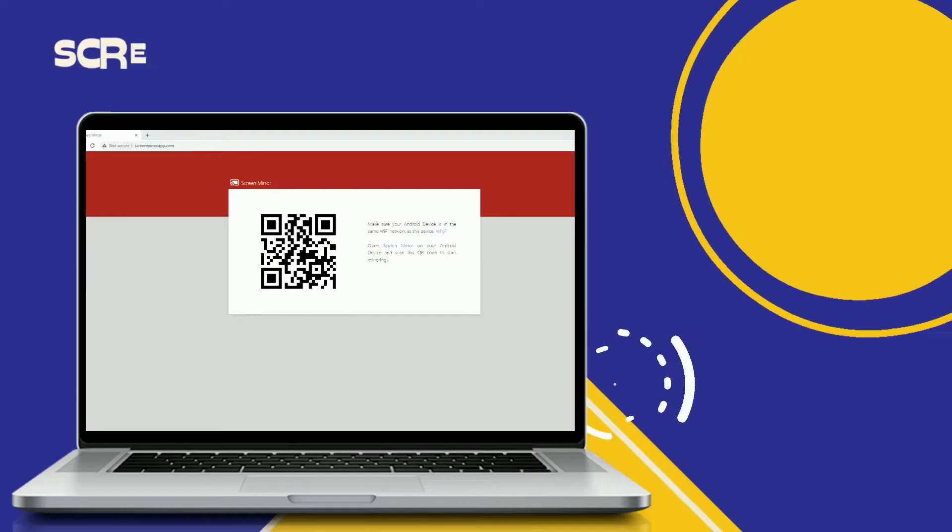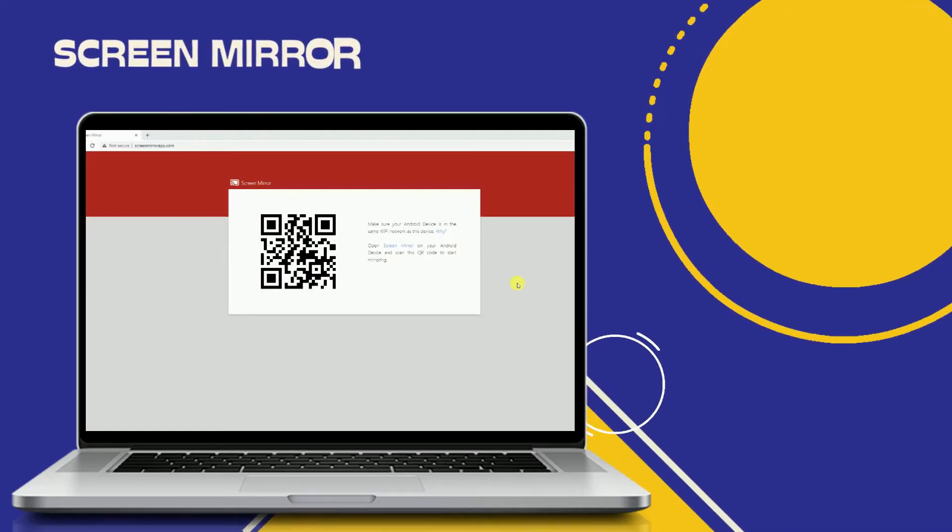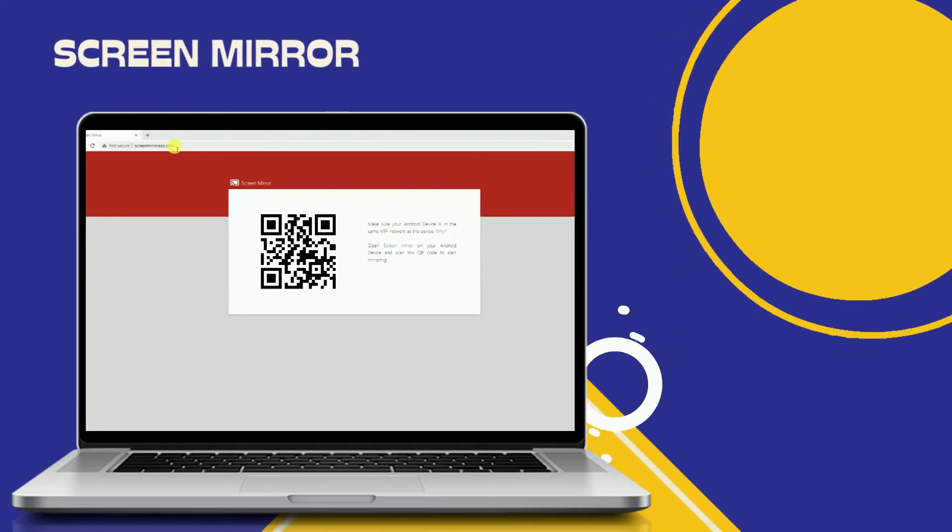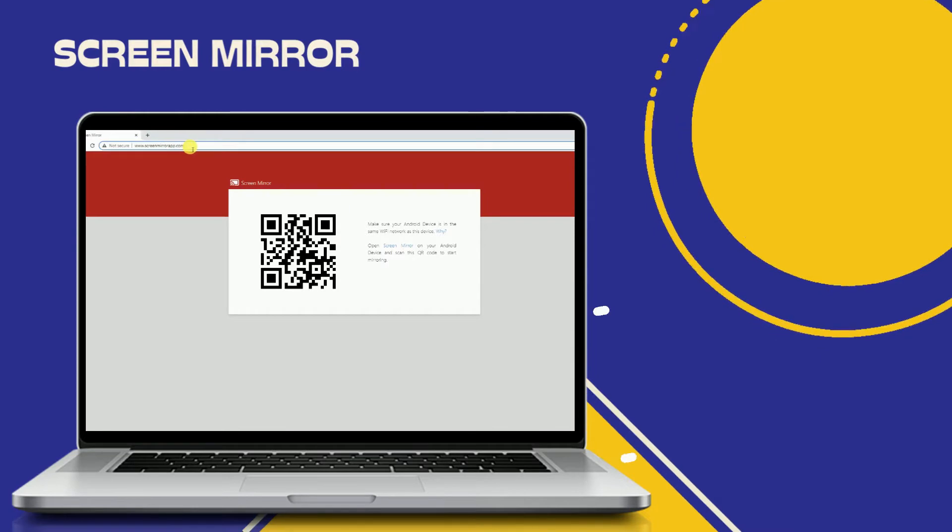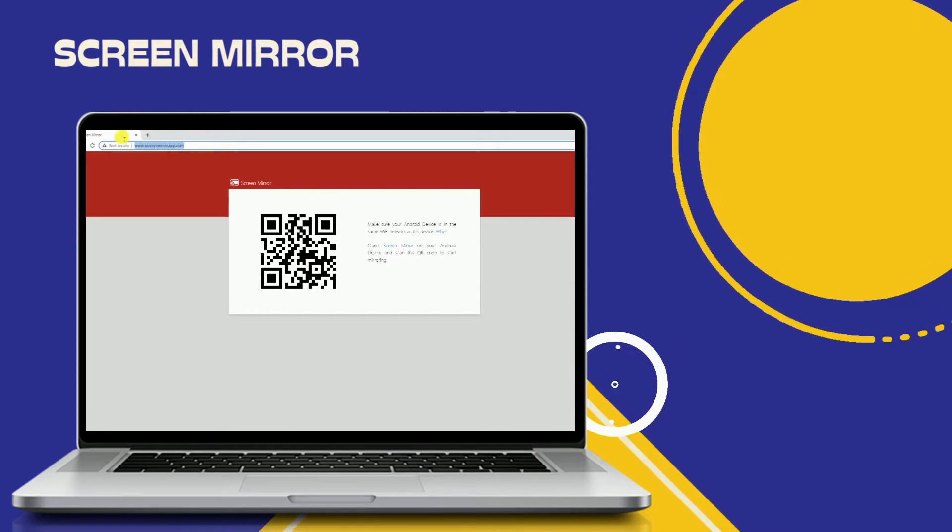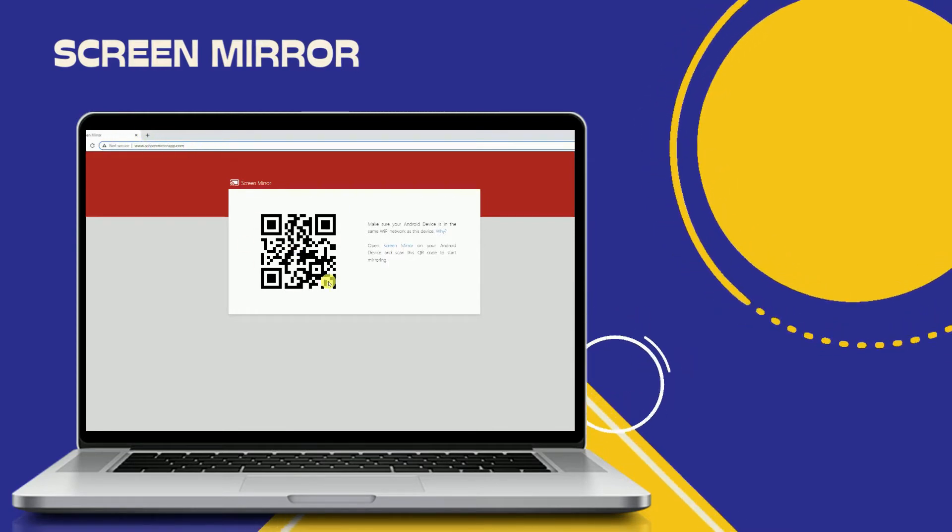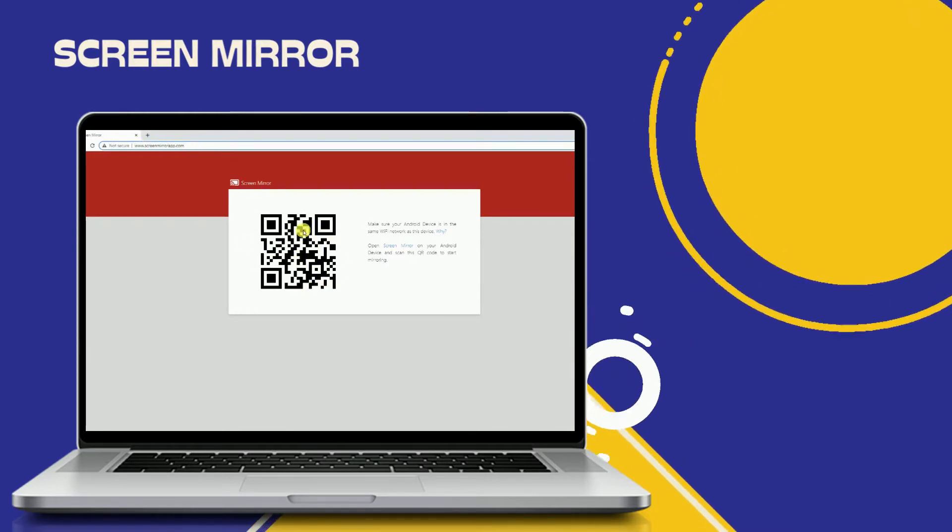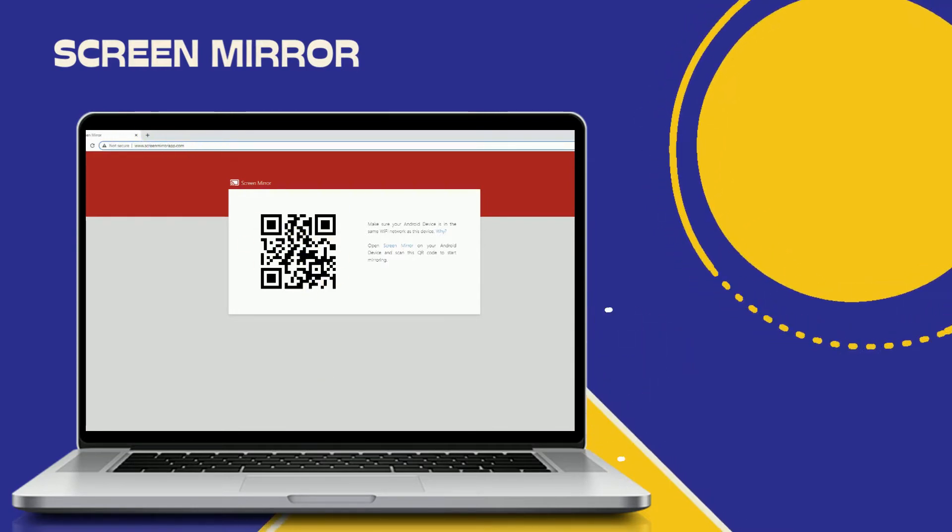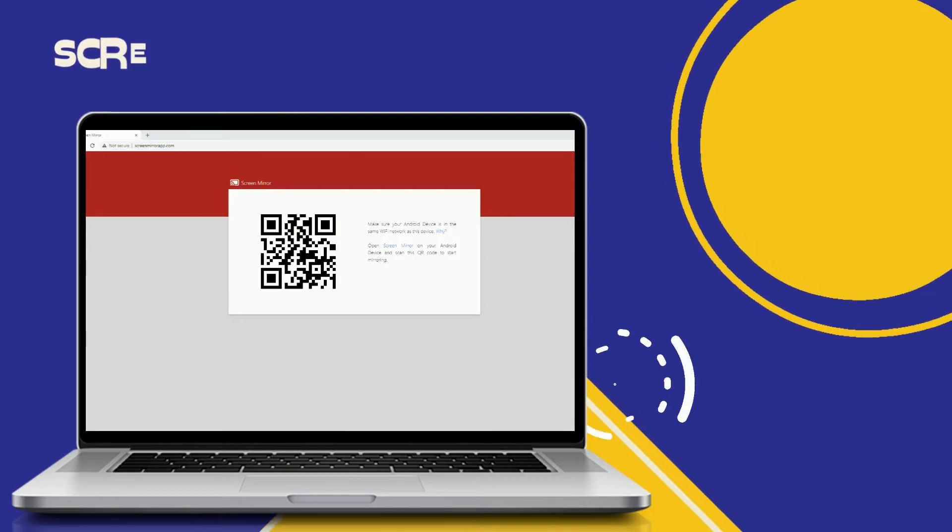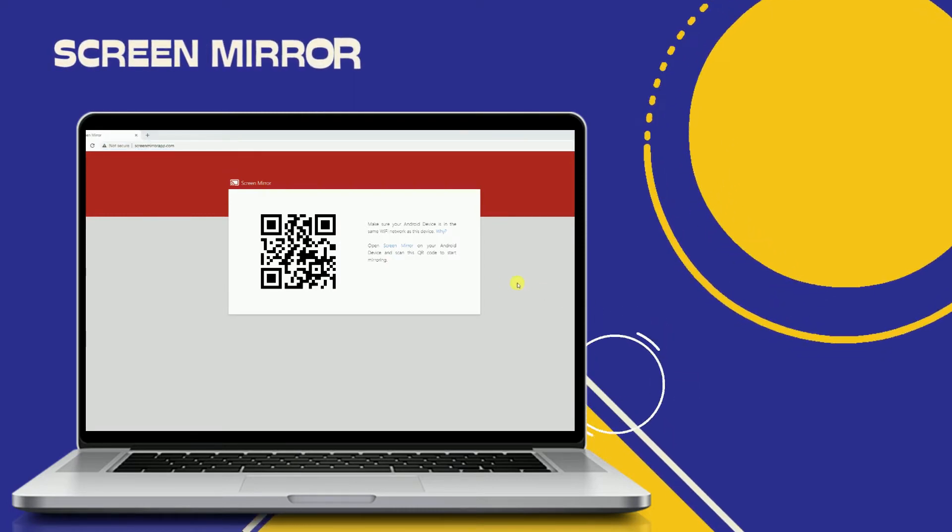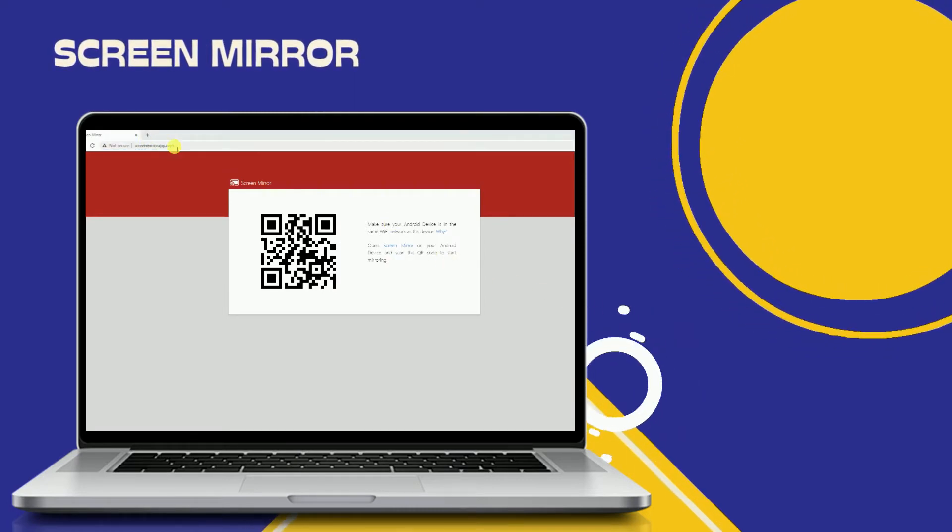Another tool we can use: Screen Mirror. Screen Mirror defies the norm for providing quality service for a web-based mirroring app. If you're familiar with the Chrome browser version of Visor, it works the same way except that it is not a Chrome extension.